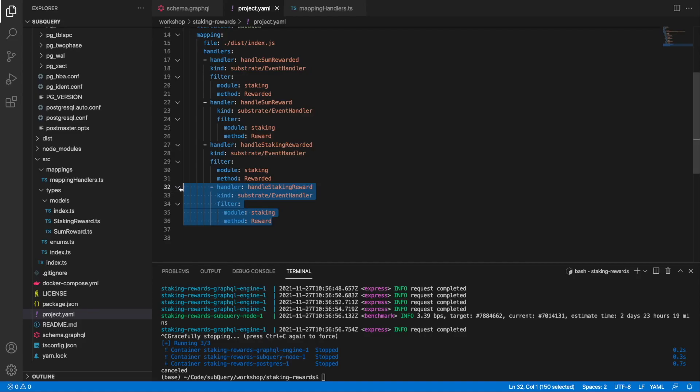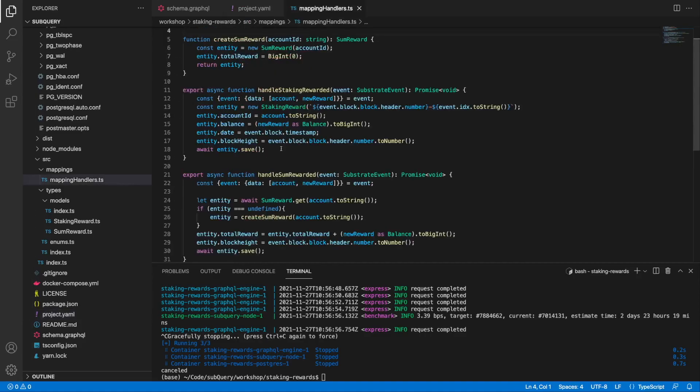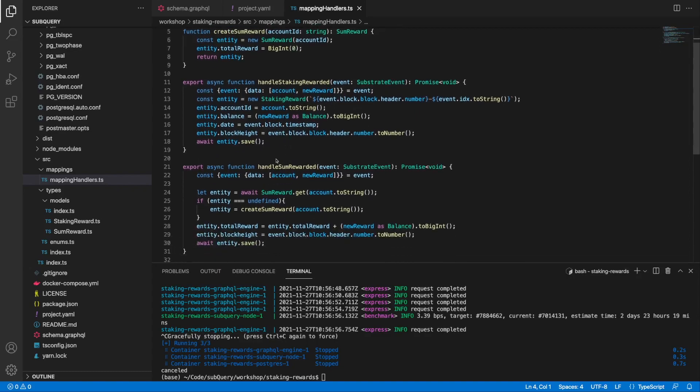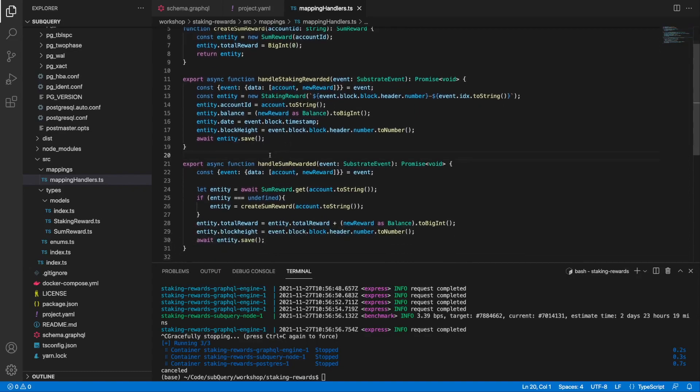So this is where we jump into our mappings file. I'm going to create two more functions. The first one is going to be called handleSumReward, without 'ed'.